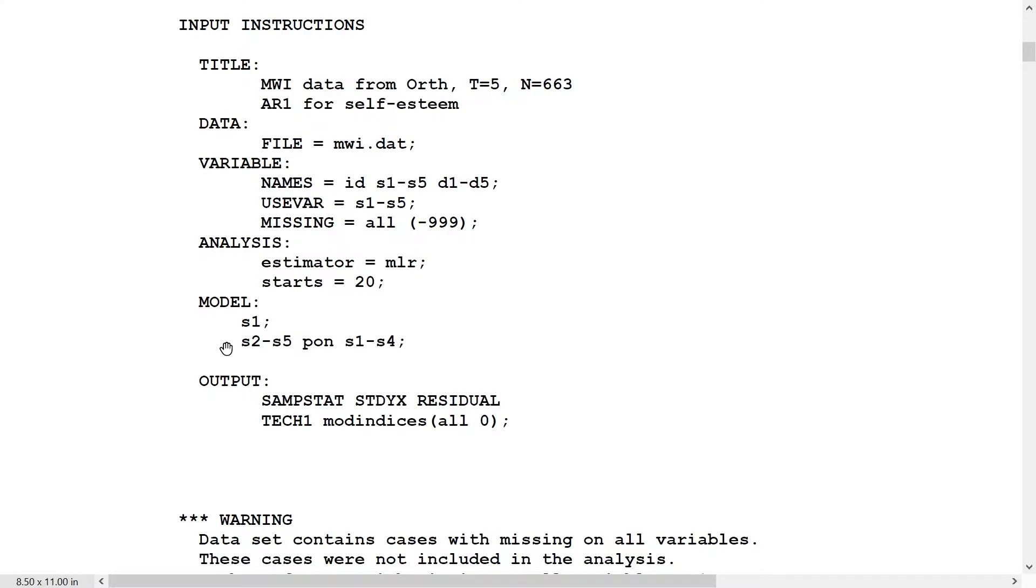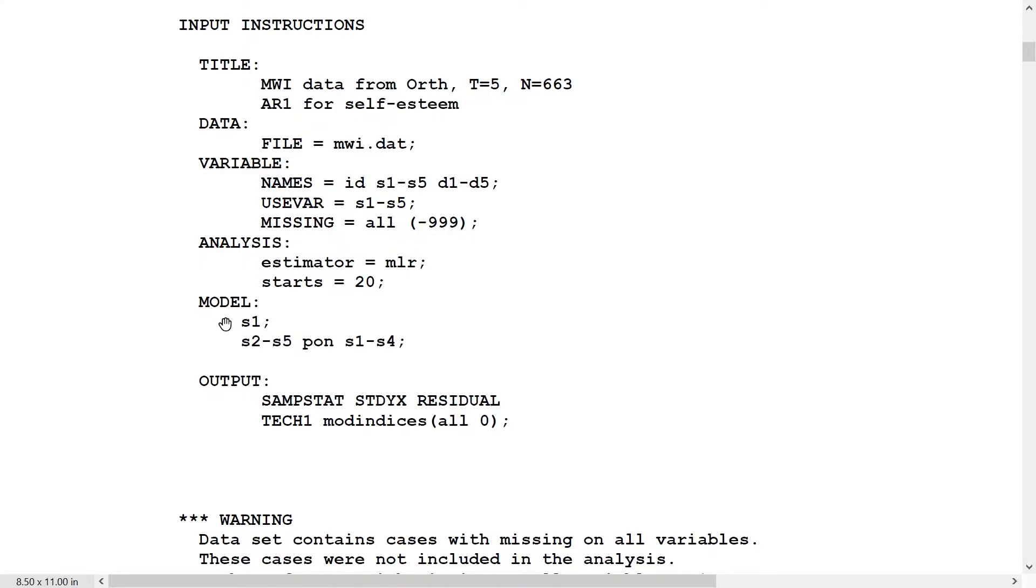One little issue here is S1 itself. The way this statement is given, S1 will be treated as a covariate. It's not regressed on anything. That would make for a likelihood that's based on S2 through S5 as dependent variables, which will not be comparable to the other models. So just to get a comparable likelihood, we bring S1 into the model here. It doesn't affect the estimates at all, it's just the likelihood metric would be comparable.